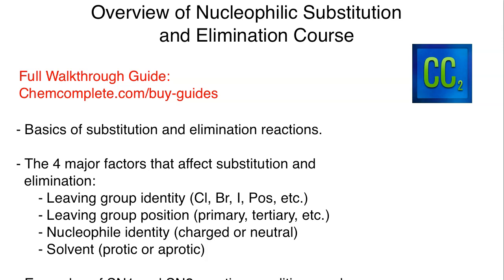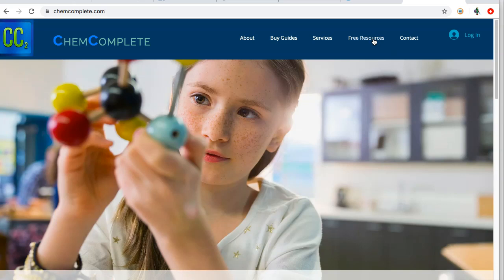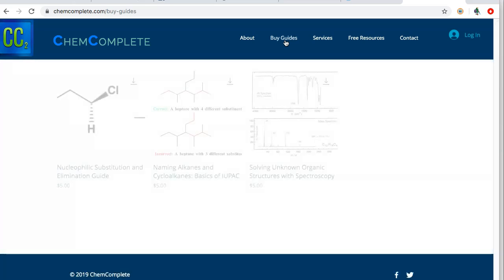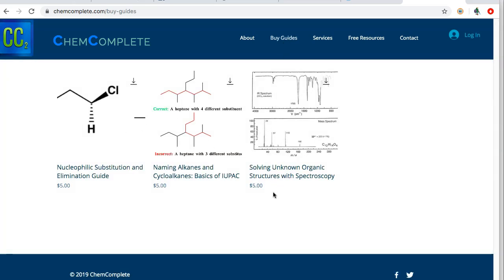Before we get started with the first outline and the overview of what's going to be taking place during this course, I wanted to mention that you can get the walkthrough guide for this particular course over at chemcomplete.com. You'll see we have a free resource page, you can contact us for one-on-one individual tutoring, and if you click on the 'buy guide' section it will take you to a series of guides currently on sale for five dollars. This complete guide has everything we're going to talk about here, plus additional practice problems and extra details.